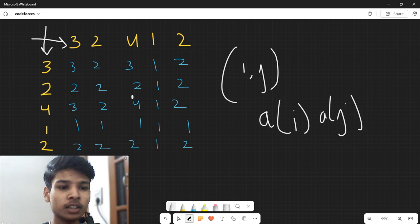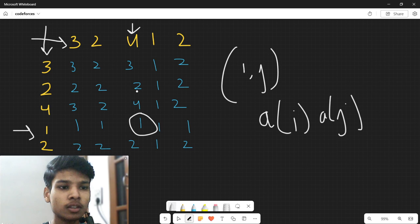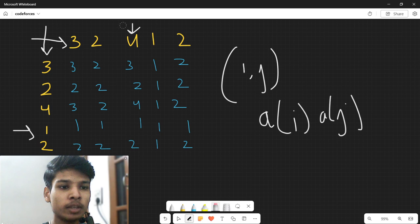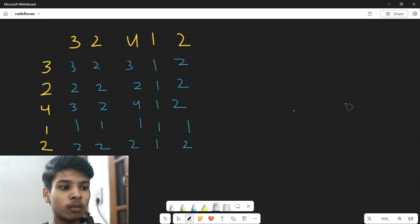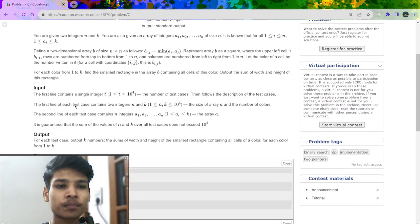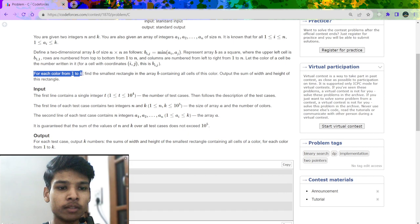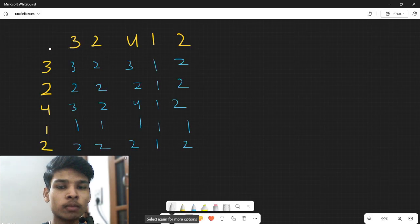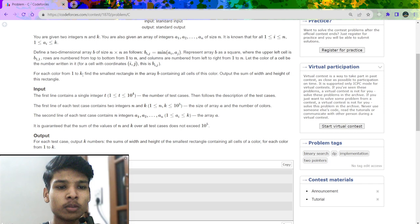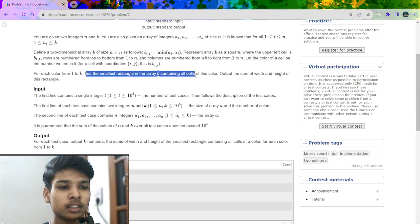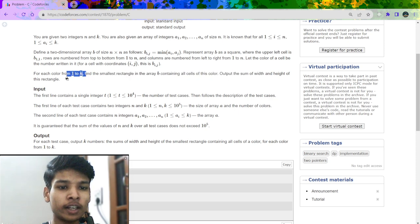For example, at any position you can see the value is the minimum of the row index and column index values. I hope you have understood how we are making this matrix. For every color 1 to k, we have to find the smallest rectangle in array B containing all cells of that color, and output the sum of width and height of the rectangle.